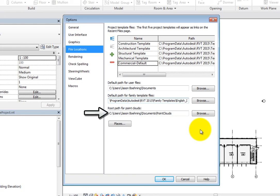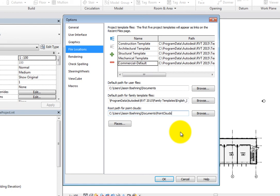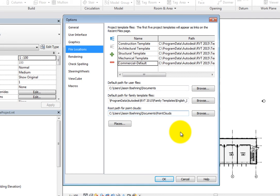The root path for point clouds lets you specify the location where Revit looks to find point clouds. Again, Revit automatically sets this when you first install the program, but you can change it here as needed. When you attach a point cloud, the saved path information for point cloud files in the Manage Links dialog is relative to this root path location. If you change this root path, you may need to reload any point cloud files that are already linked in Revit projects.